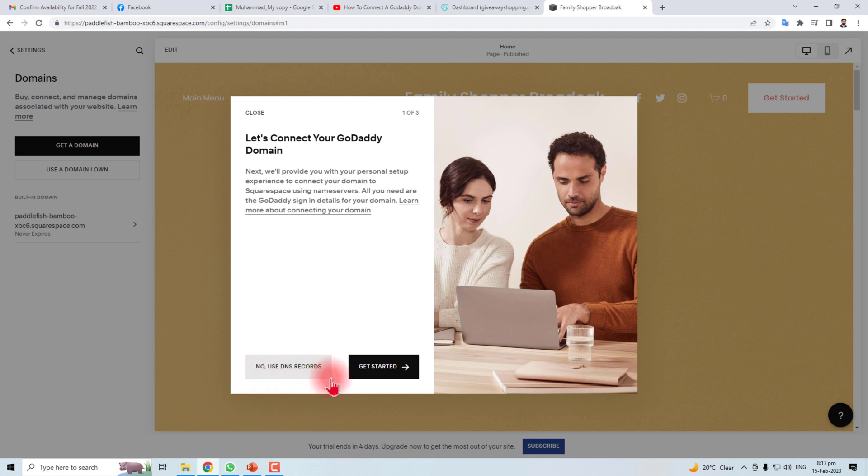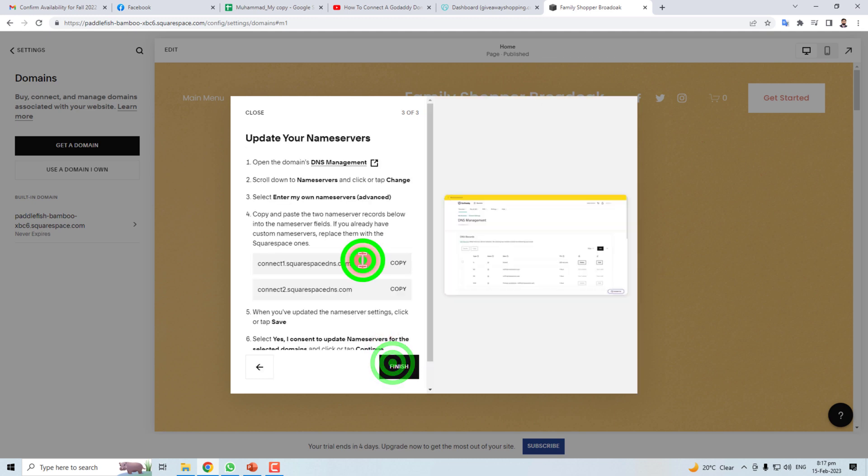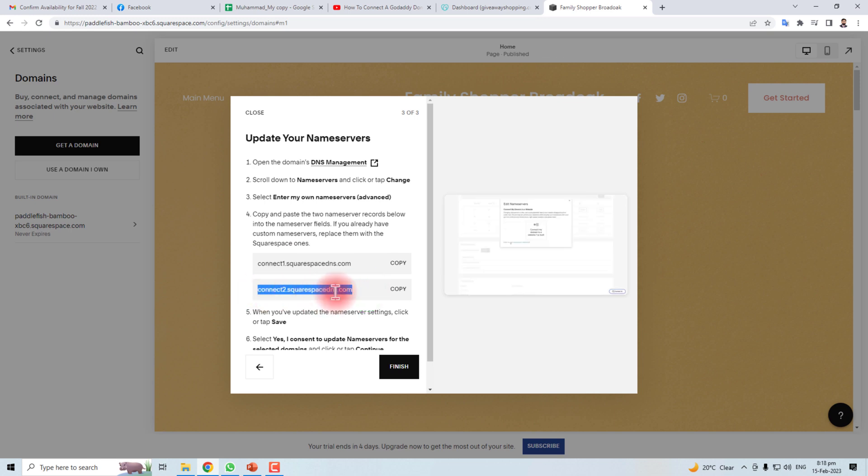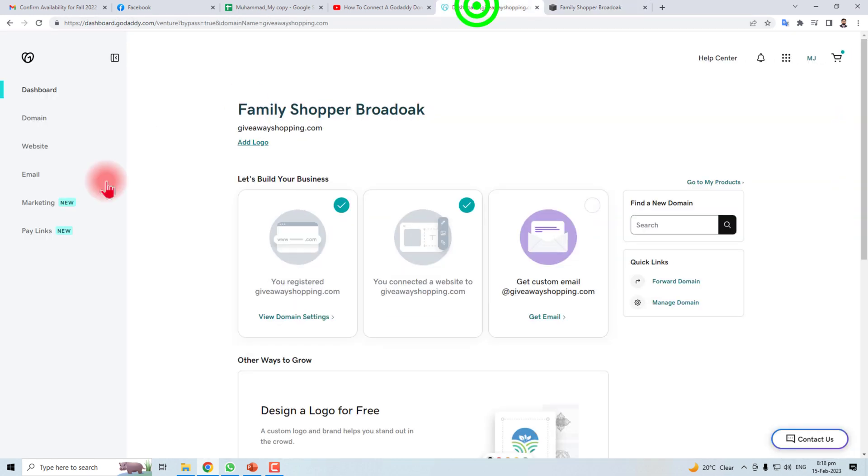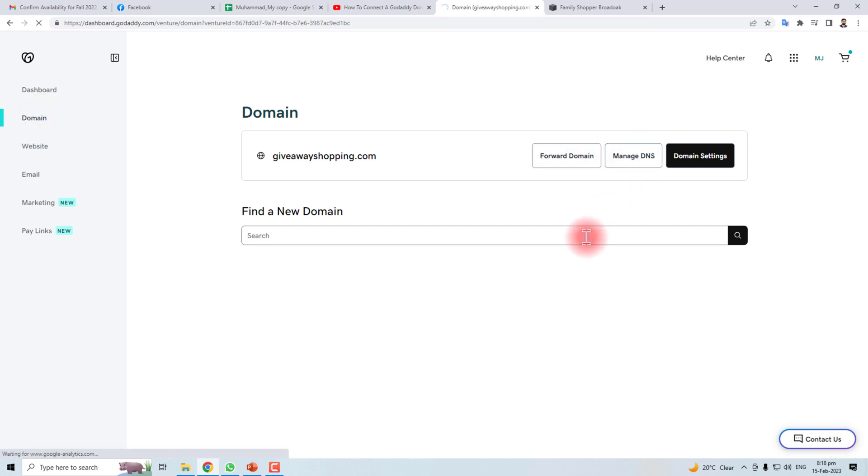Use DNS records, get started, and next. Here you have to copy these DNS and you have to put these DNSs in. Let me open the Manage DNS.